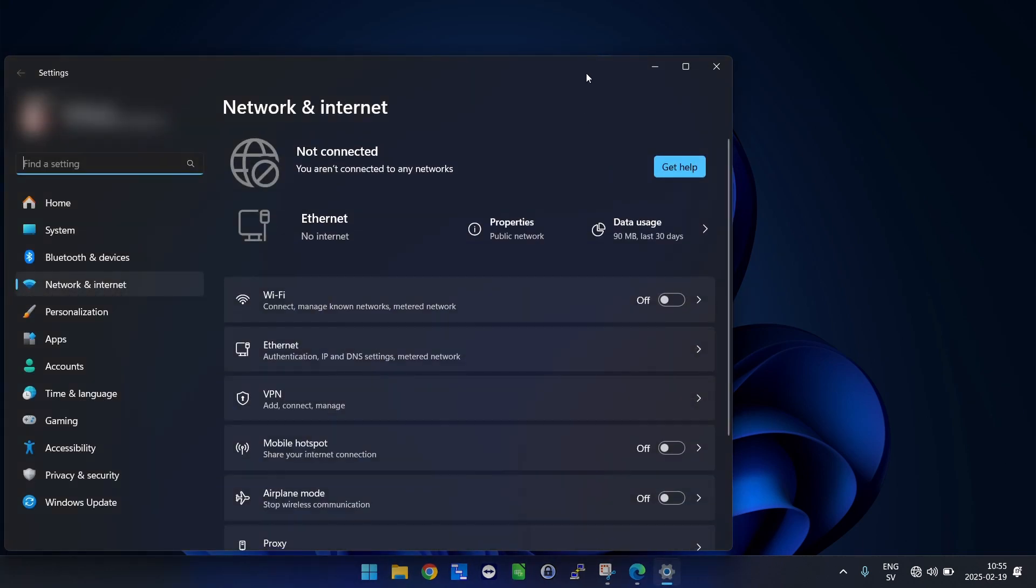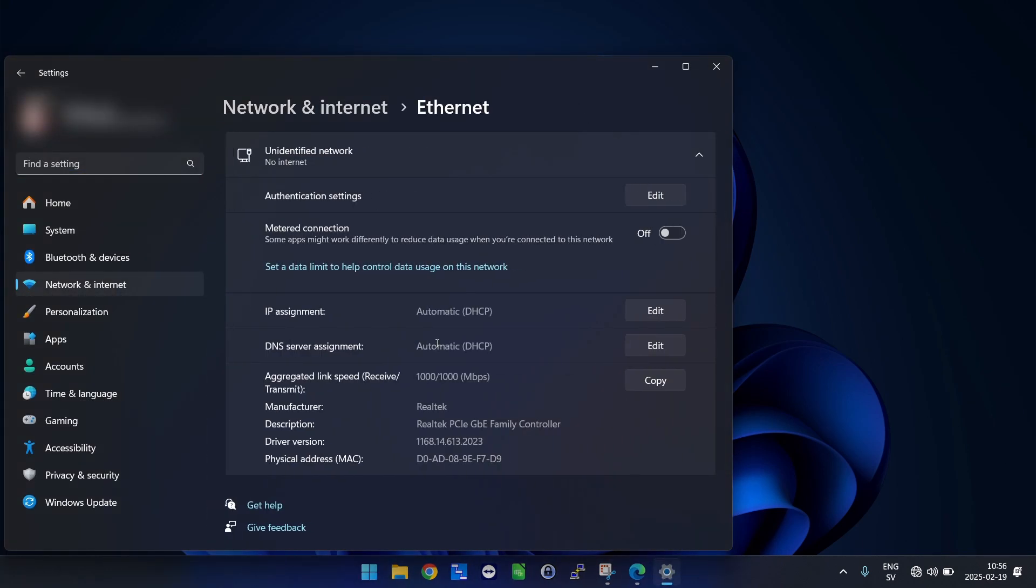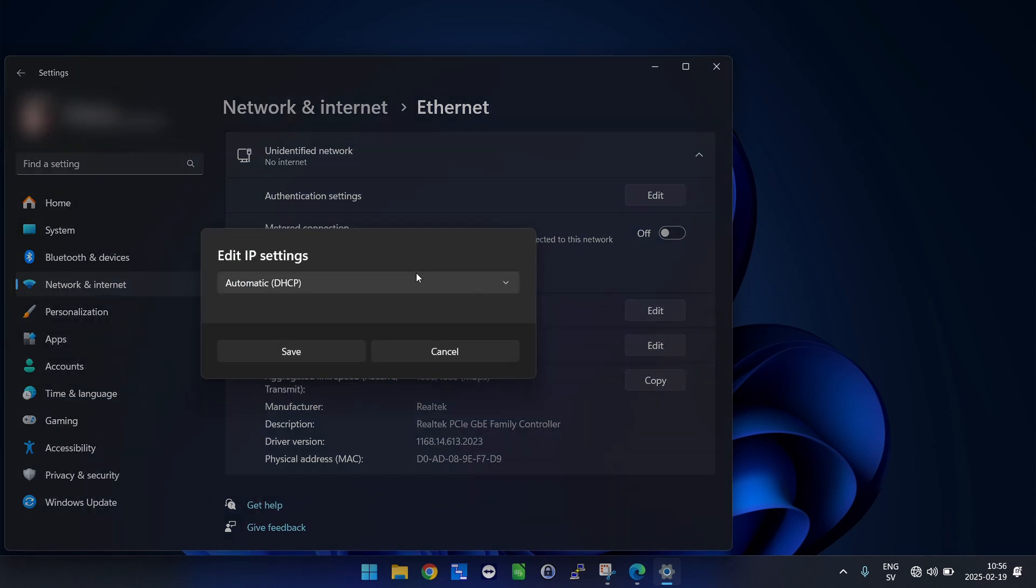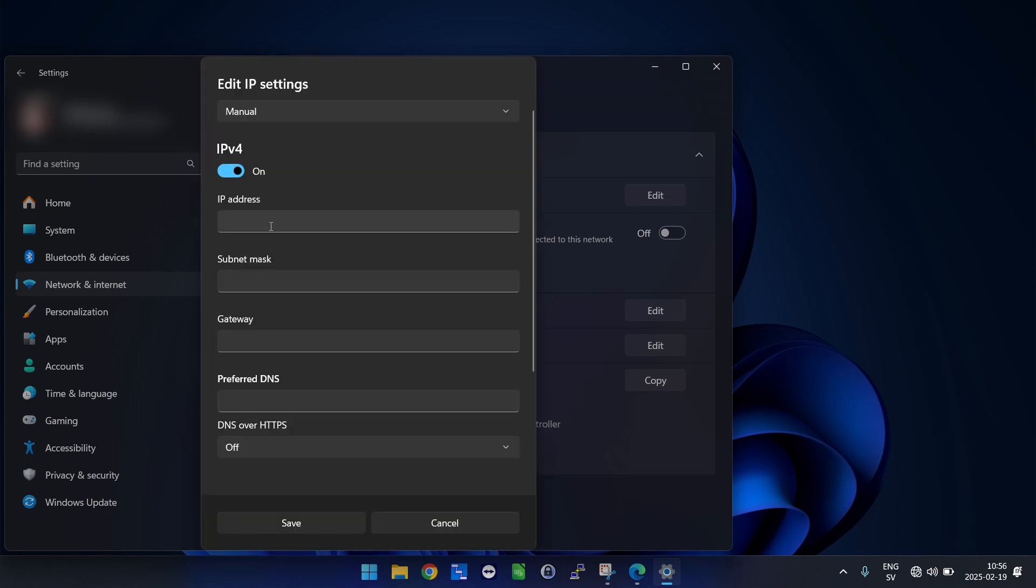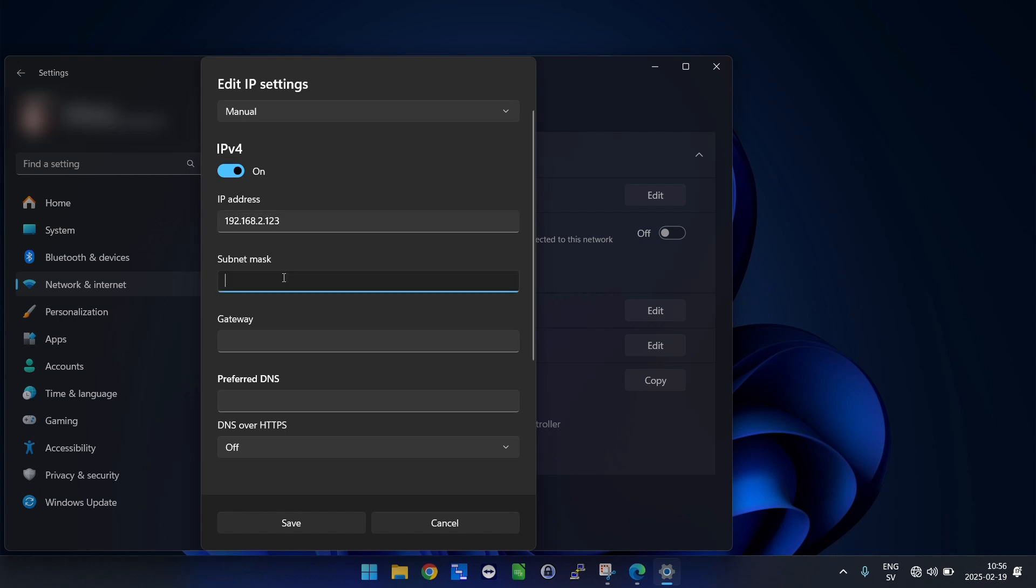Hit ethernet and we are going to set the IP assignment. We will edit this one, and instead of DHCP we are going to set a manual IP address and check IPv4. The IP will be 192.168.2, so anything in that IP span, for example .123. Subnet mask will be slash 24, and that is 255.255.255.0.